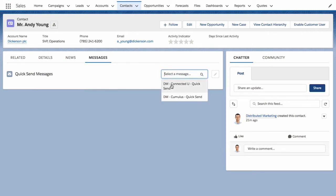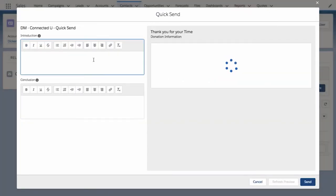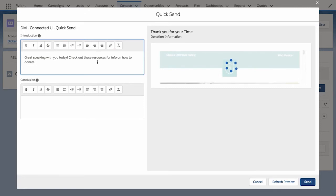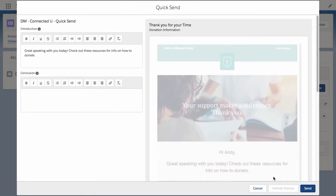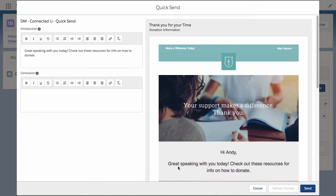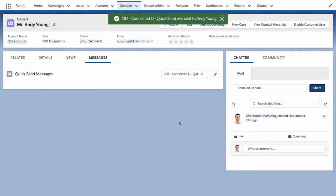I click on Messages and do a quick search for a branded how-to email. Once I have that selected, I'll take a quick look at the email and personalize my note for Andy. Right away, I can see the email is updated with my personalized content. In a few simple clicks, I've just sent a follow-up email to Andy and I'm on my way to my next client meeting.